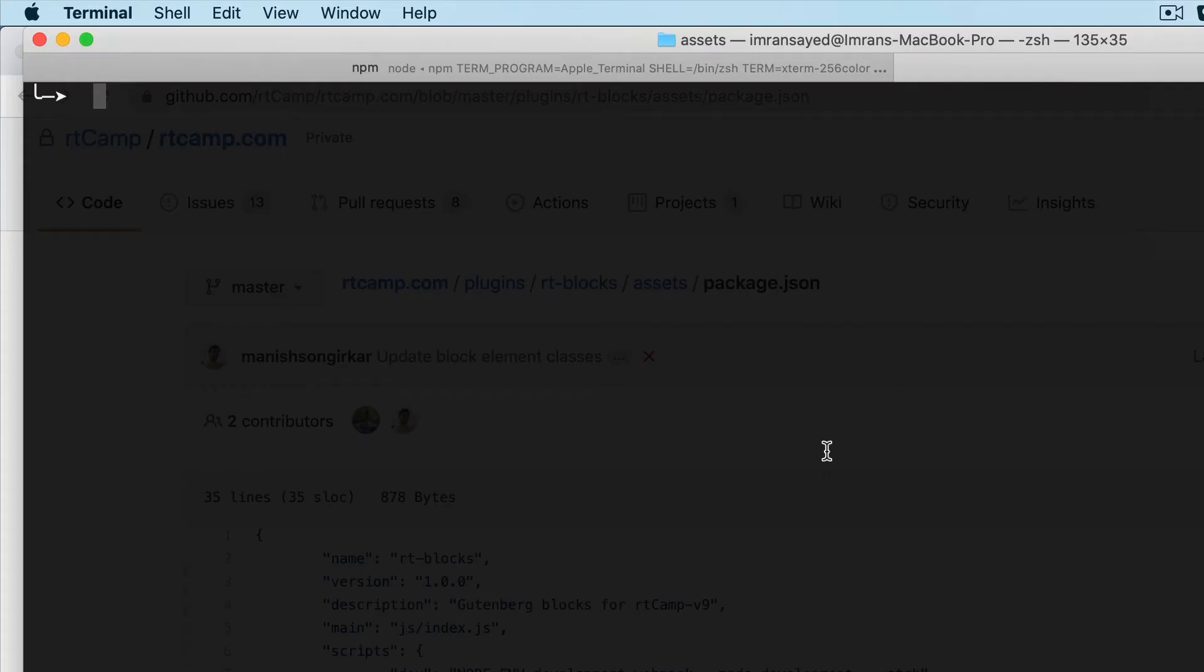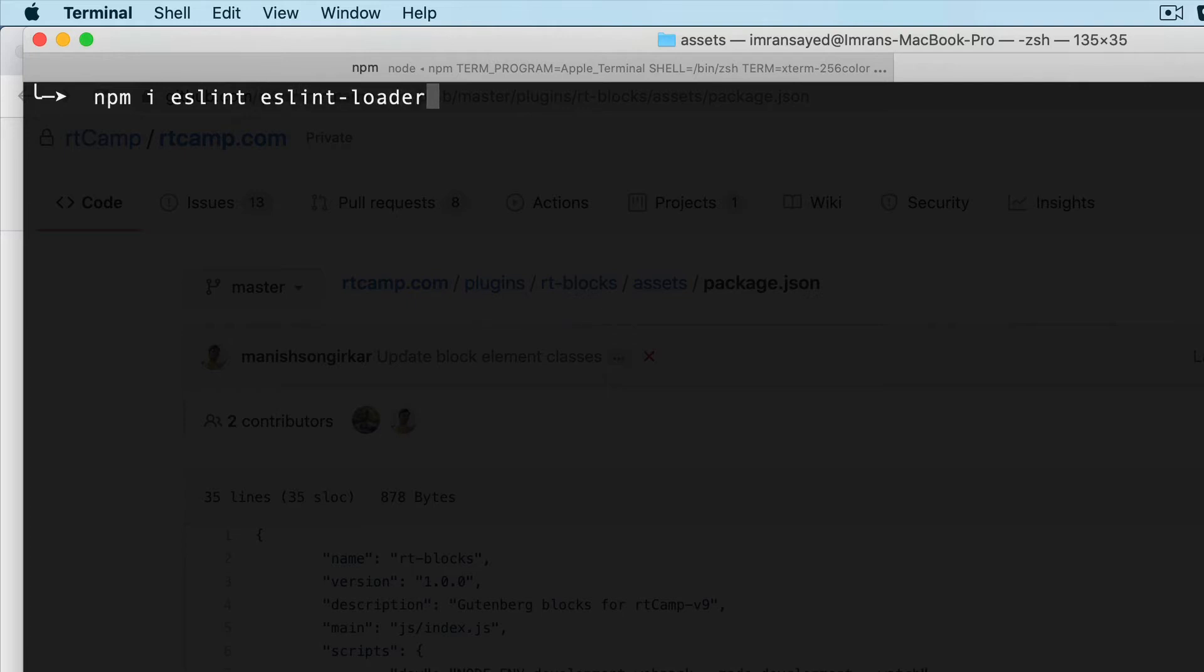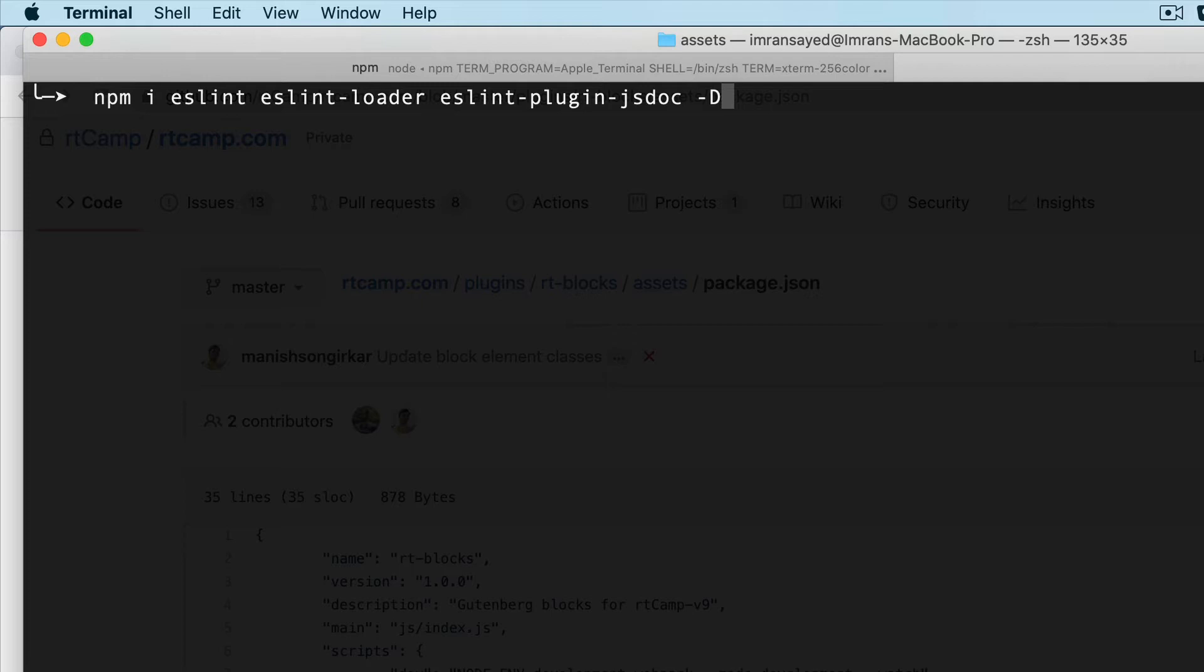We need to go to the assets directory and install some packages: ESLint, ESLint loader, and ESLint plugin jsdoc. Let's ensure this is a dev dependency because it's for linting purposes.